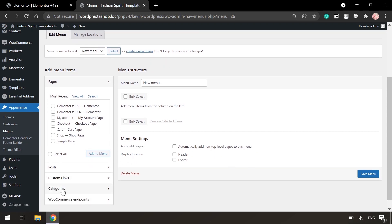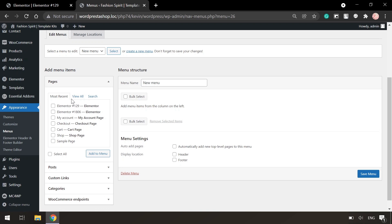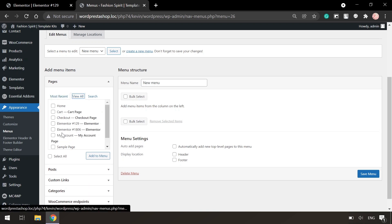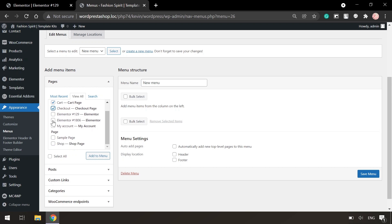Using the sidebar you can choose the structure of the menu and its elements. As an example it is possible to select pages. Let's click on view all and select home, cart, checkout, my account, and shop page and click add to menu.